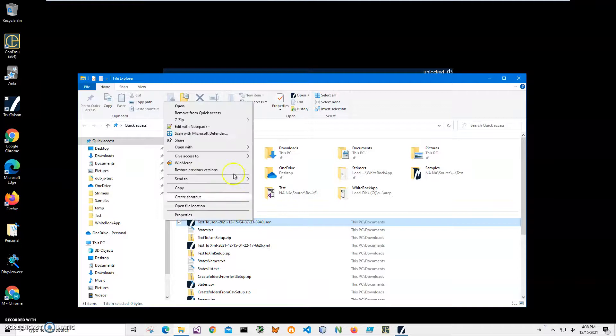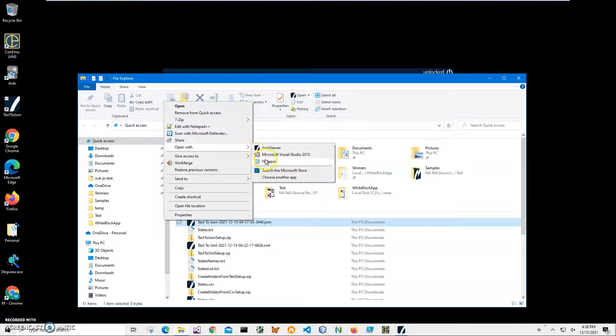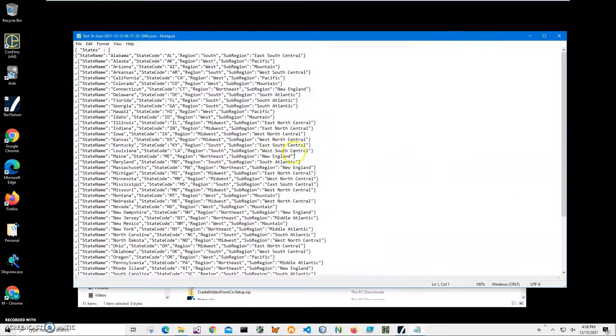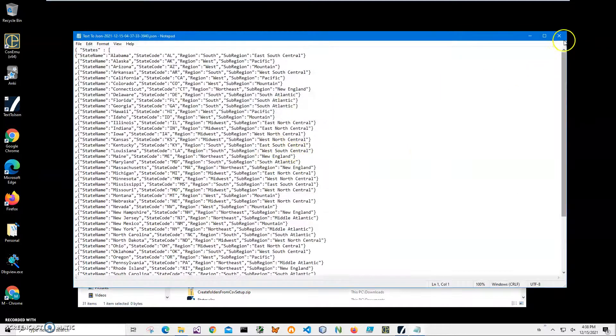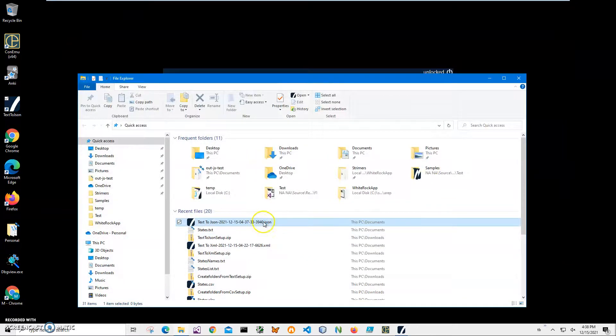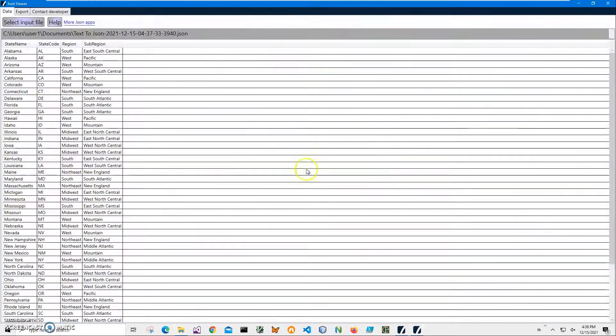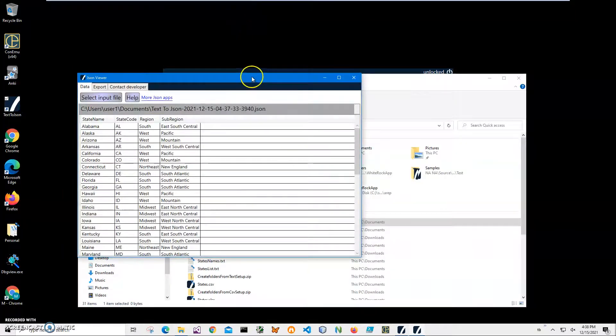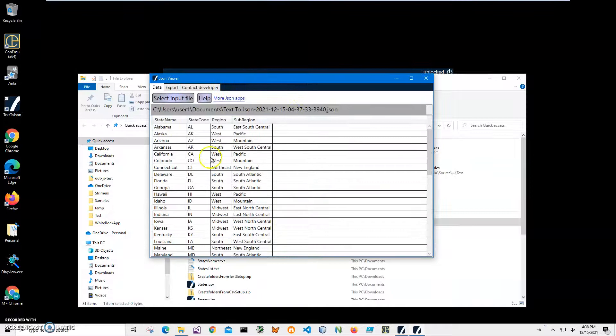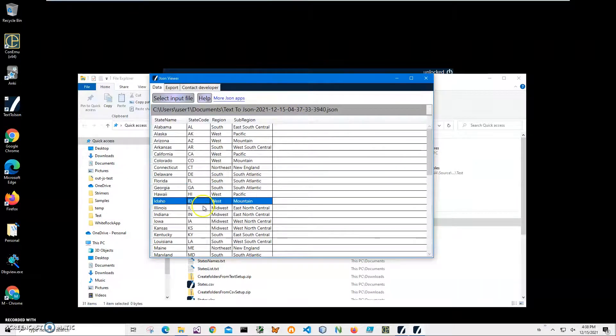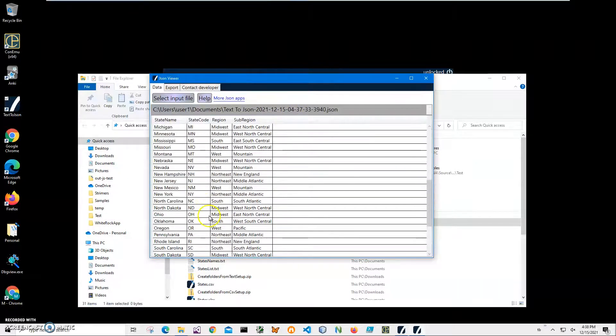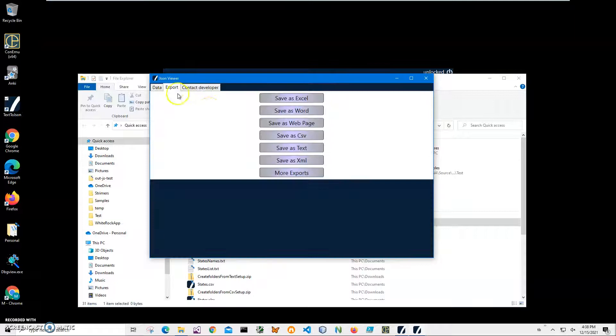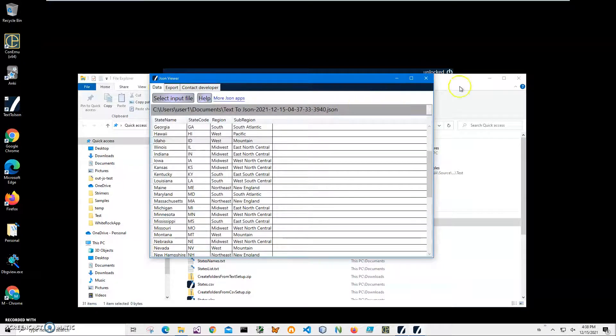I can open it in a text file and you can see, or I can open it in JSON viewer. It's my app, it's free. It's just showing what is inside the JSON file in table-like format. And also I can export to different formats if I need it.